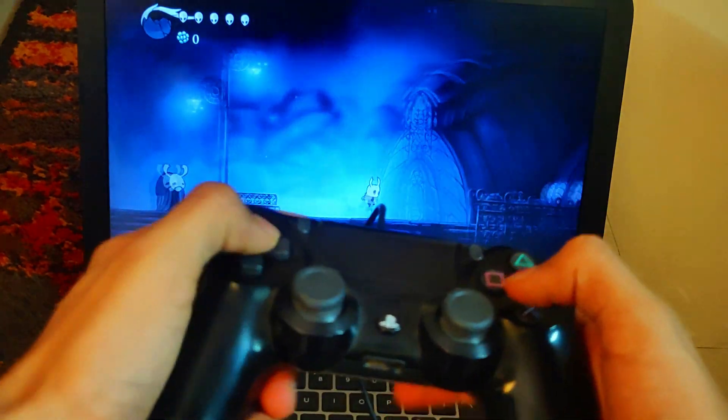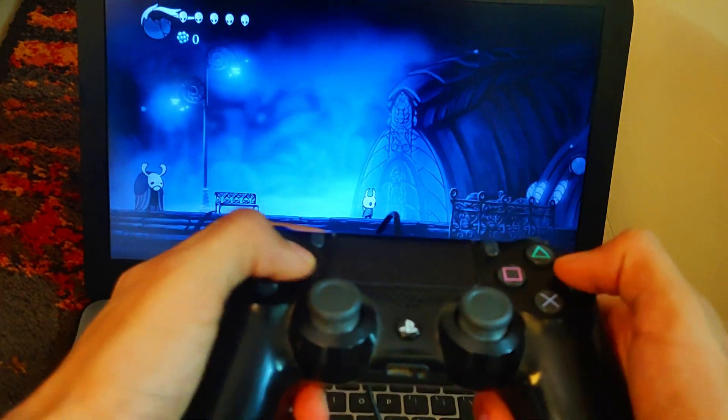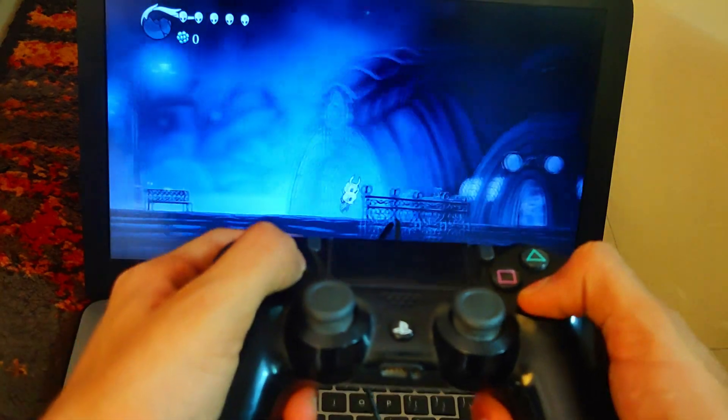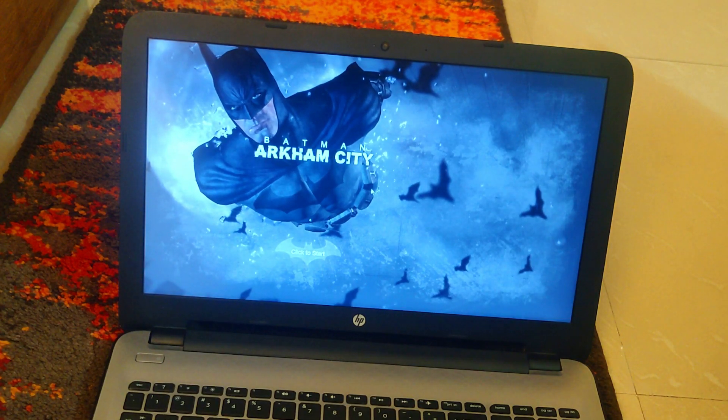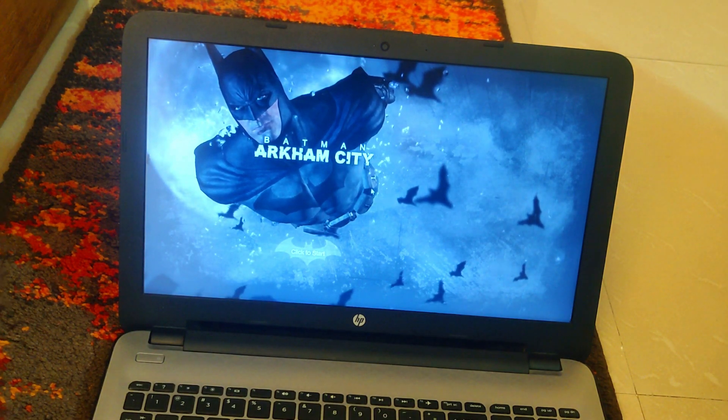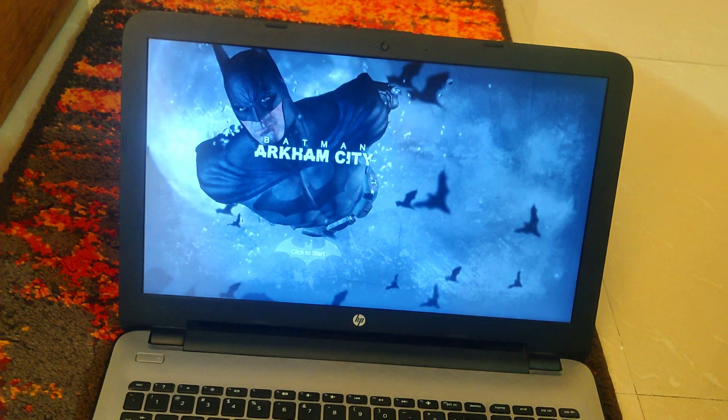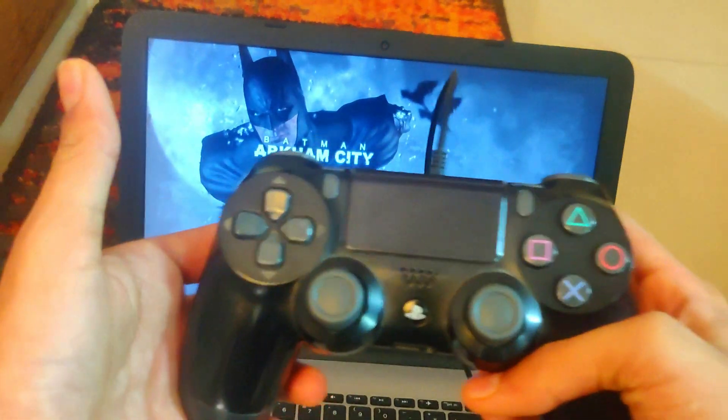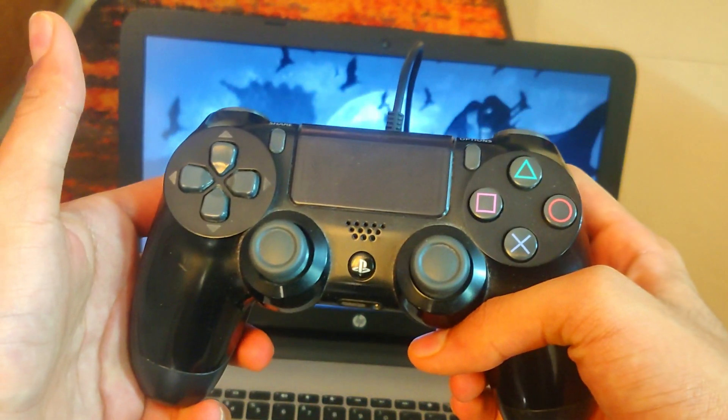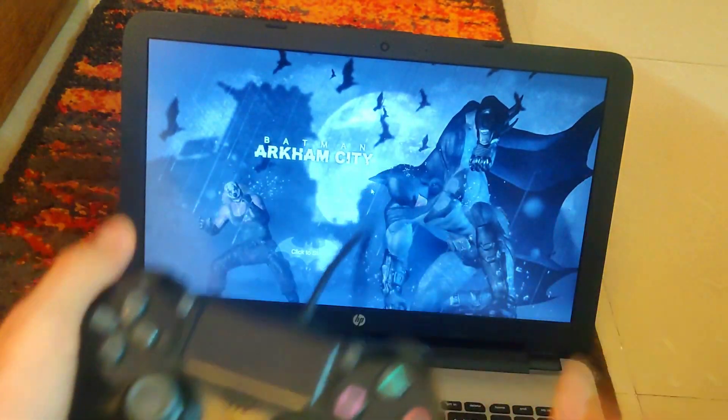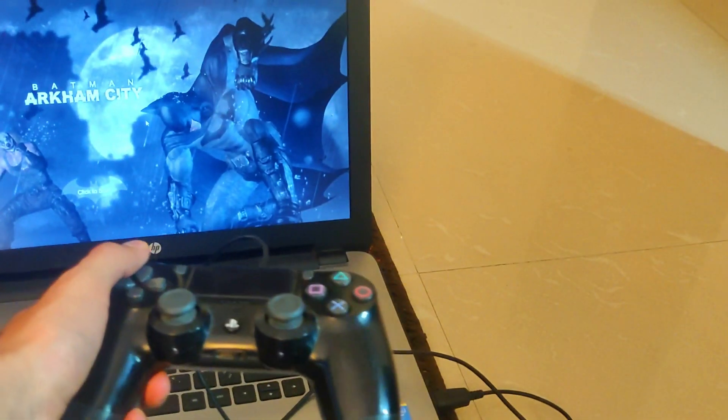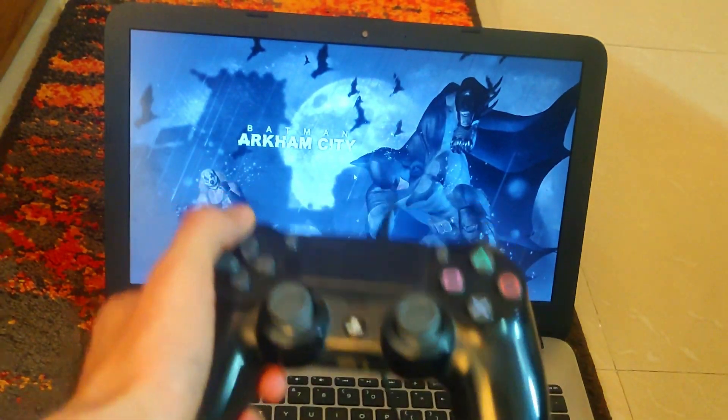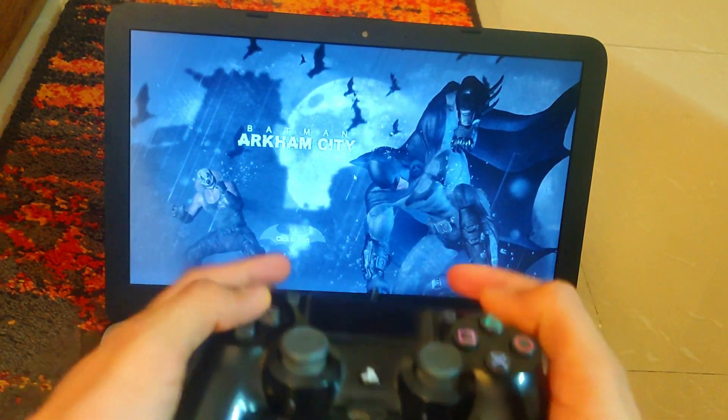But if you try to play an older title, like I'm using the example of Batman Arkham City here which is one of the best games ever made, the controller just turns into a deadbeat dad and stops working all of a sudden. You can see it's still plugged in, but it doesn't work. It doesn't even work on the menus - I can't do anything.